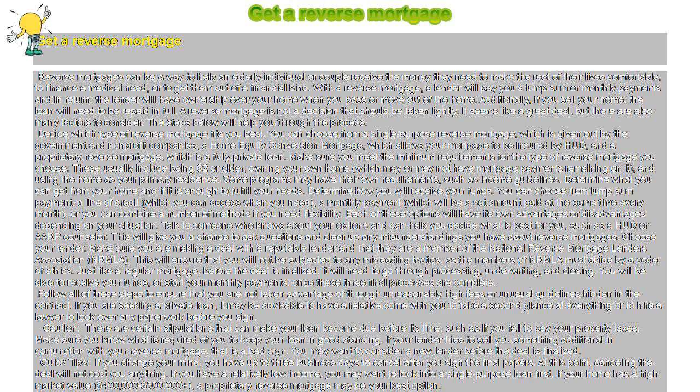Just like a regular mortgage, before the deal is finalized, it will need to go through processing, underwriting, and closing. You will be able to receive your funds, or start your monthly payments, once these three final processes are complete.